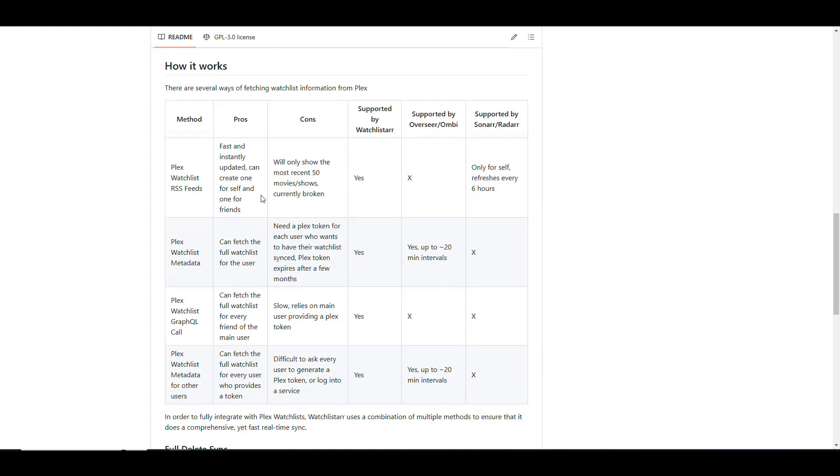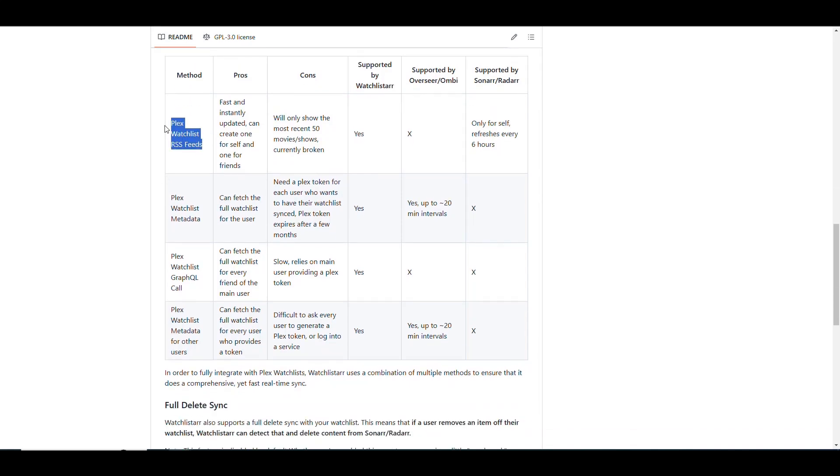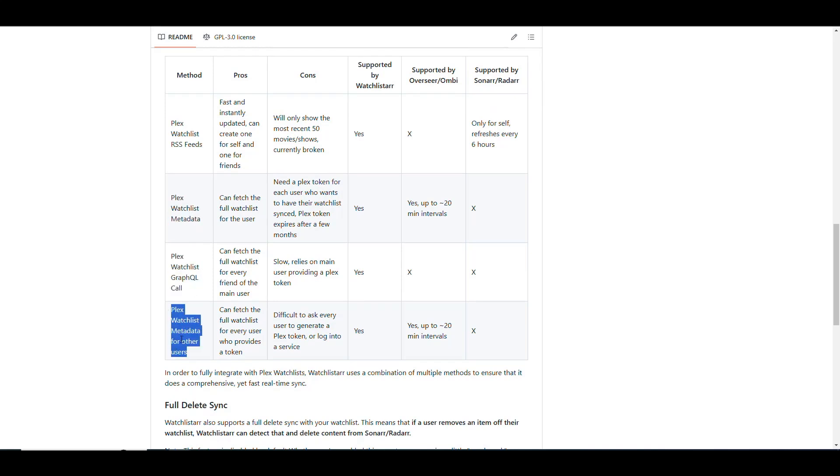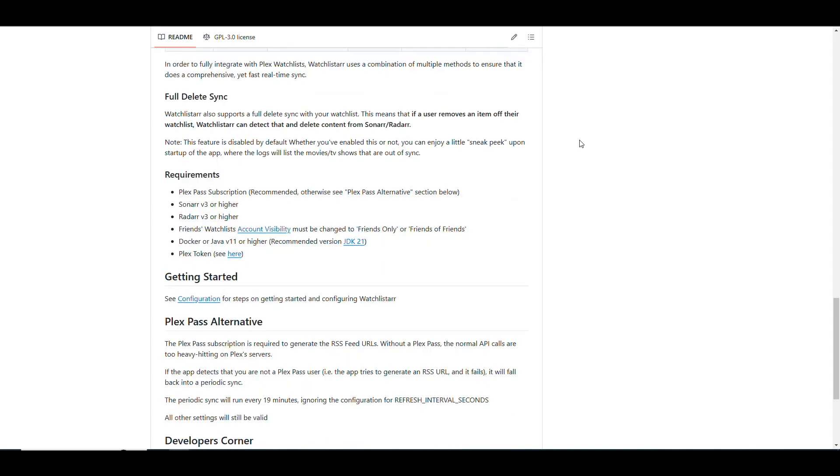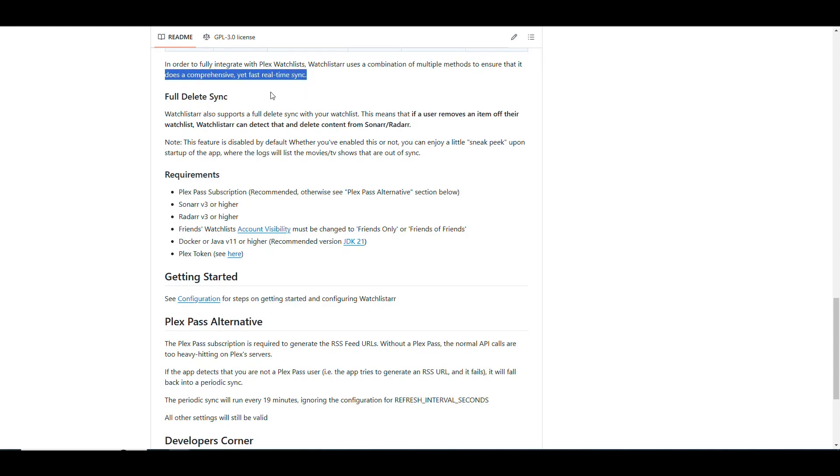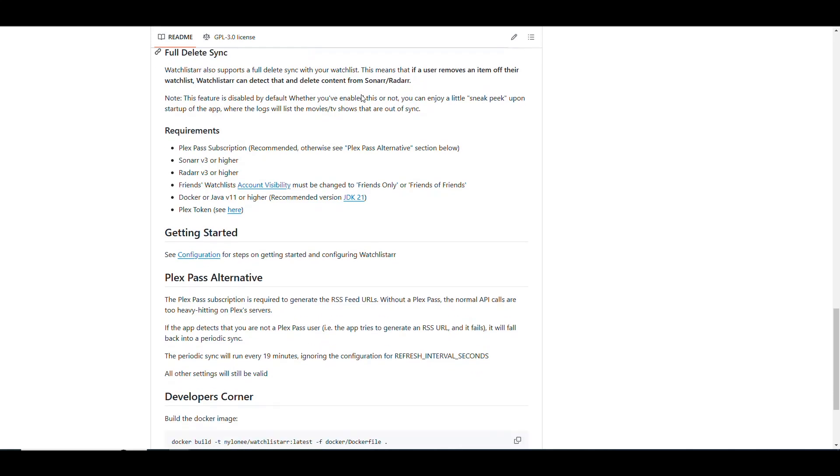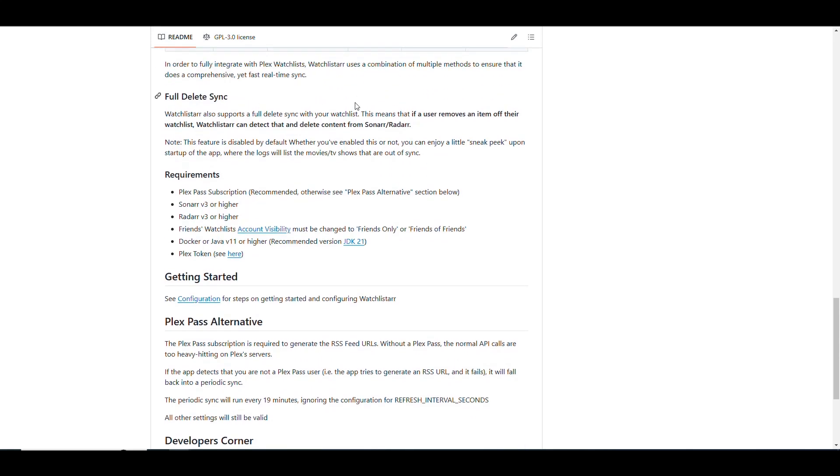It basically relies on several ways to pull Plex for information. It tells us that it uses the RSS feeds, the metadata, the GraphQL calls, and also other metadata for other users. So you can retrieve things that you want or that friends want, in theory. It uses a combination of all those methods to check for what you have marked and do it pretty fast. And it also allows you to also delete the stuff.